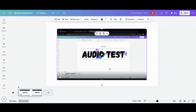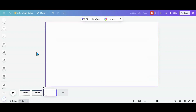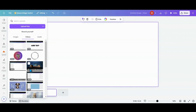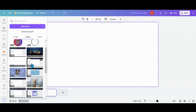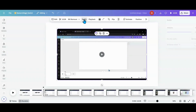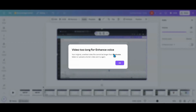Now, here is the kicker. If I start a new one and go over to my uploads, I need a video that's over 10 minutes. Here's one that's 12 minutes and 26 seconds. If I go into audio and try to enhance the voice, it is too long — it will only do 10 minutes or less.